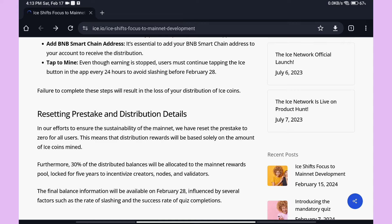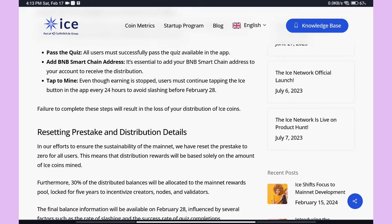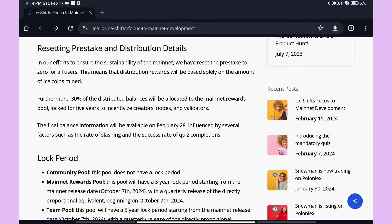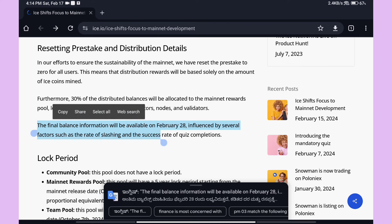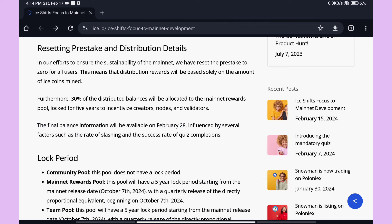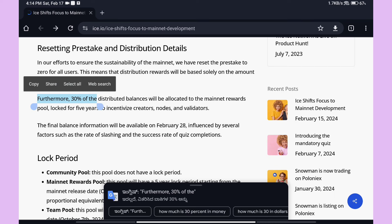Already verified users will get one mining session. Coins earned before February 28 will not change after mining stops. However, from that date onward, reference mining will stop, and your coins may decrease. The final balance information will be available on February 28, influenced by several factors such as the rate of slashing and success rate of KYC completions.